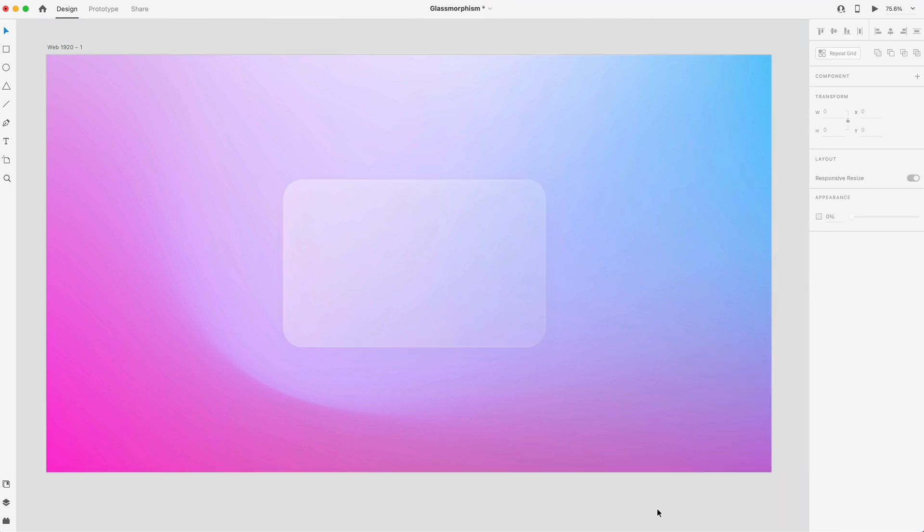So glassmorphism is a pretty cool trend. I like this one a lot compared to neumorphism because neumorphism had a lot of accessibility problems. So I think I'm going to use this one in some designs. Let me know what you guys think of it down in the comments below.